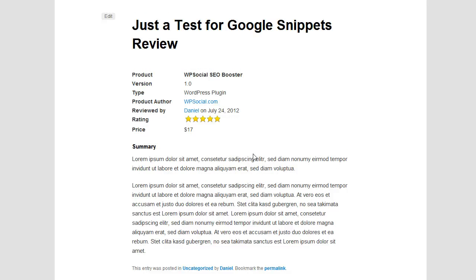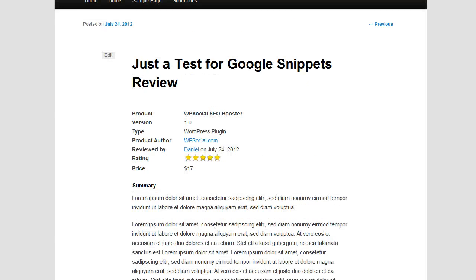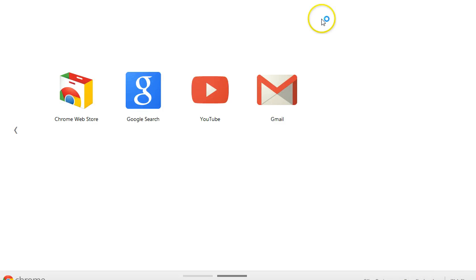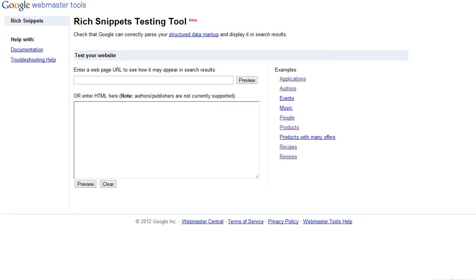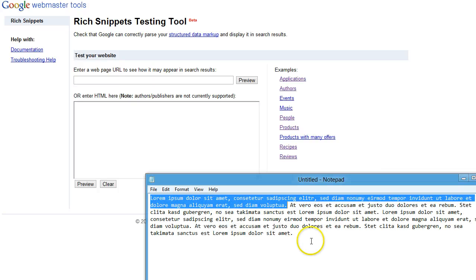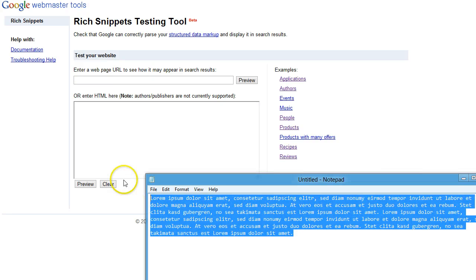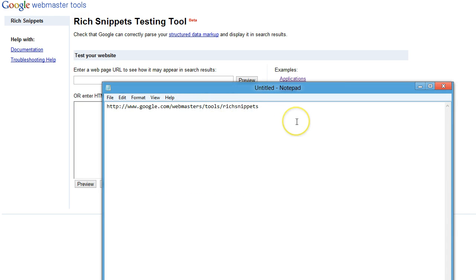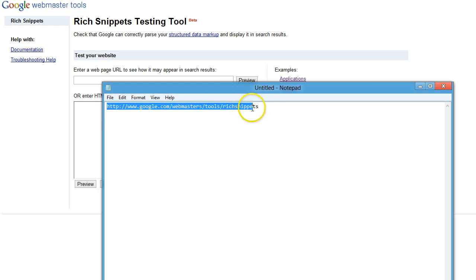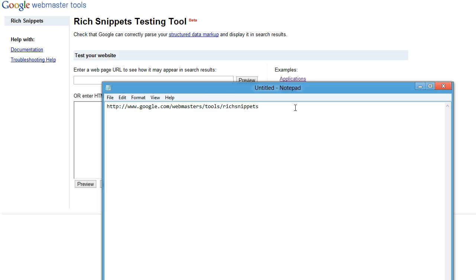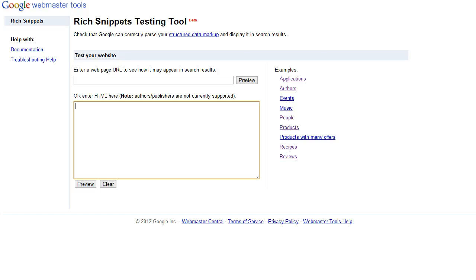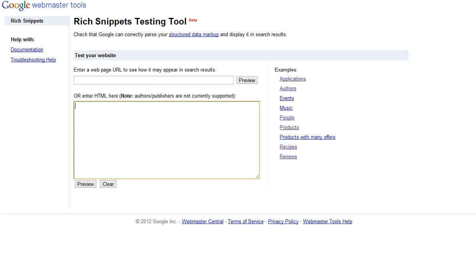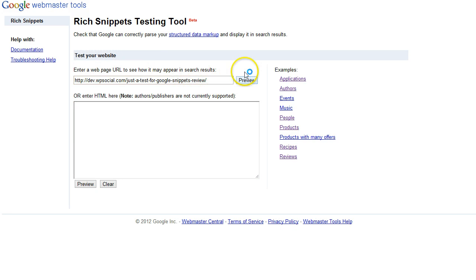Now we are going to look how it looks like in Google. Google does provide a testing tool and I'm going to show you the URL here. You will also find the URL within the manual, but this one will be the URL you can go to and test your sites before you publish them or before they get listed within Google.